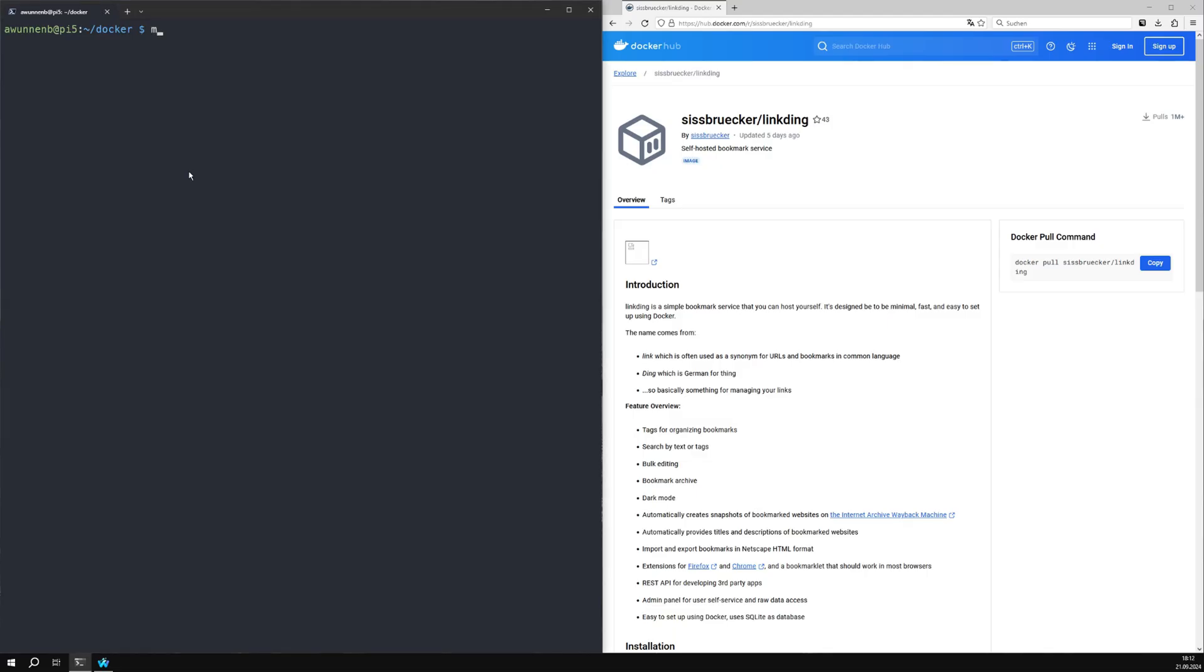LinkedIn is a bookmark manager that you can host yourself. It's designed to be minimal, fast and easy to set up using Docker, like in this video.